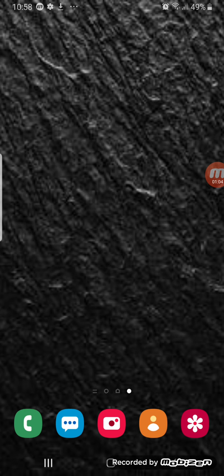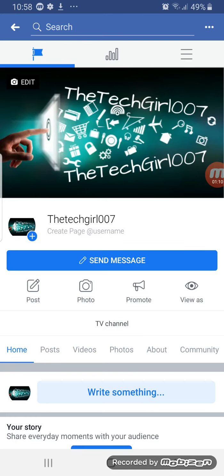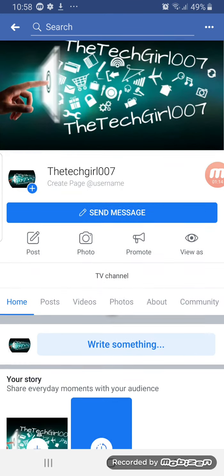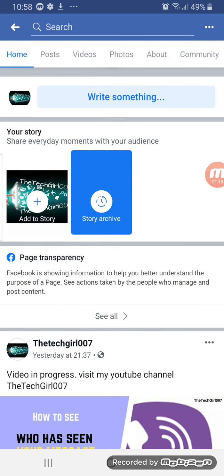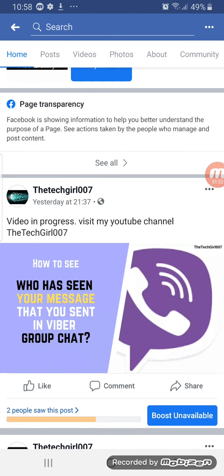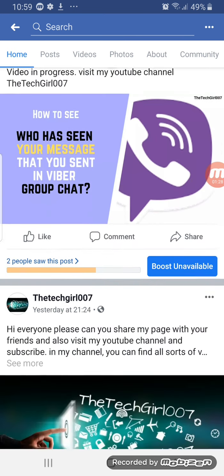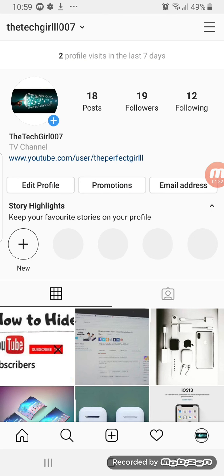But before that I'd like to invite you guys to visit my Facebook page. This is my Facebook page, it's also called TechGirl007, and here you'll find updates about any videos that are coming up or anything to do with my channel — before you even find out on YouTube, you'll find it here, as well as my Instagram page.